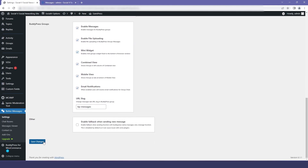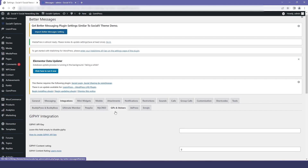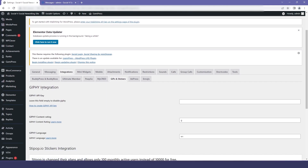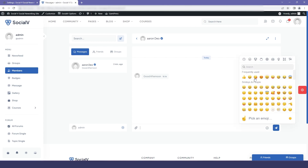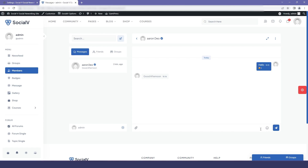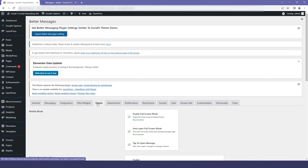I will go back to the dashboard and set it to default and save the changes. Then we have the GIF integration and the emoji — you can change them if you want. In the preview you can see our emojis and GIF options.